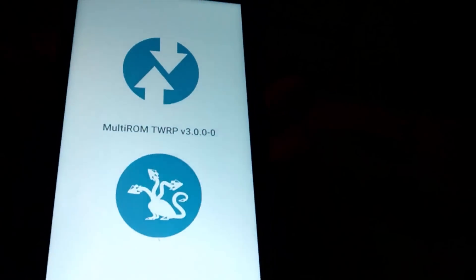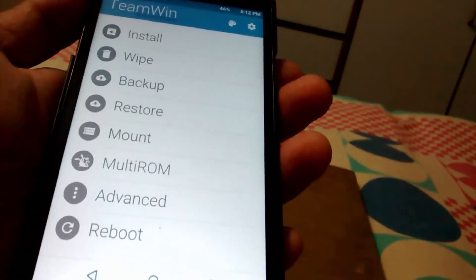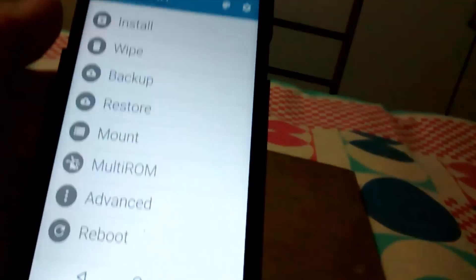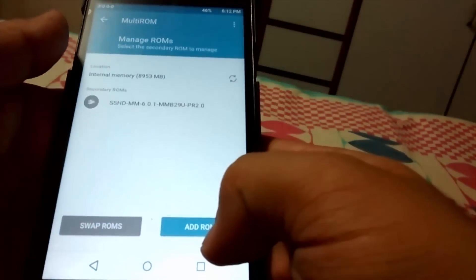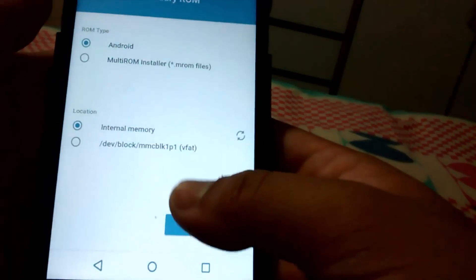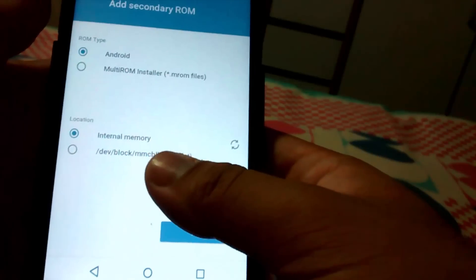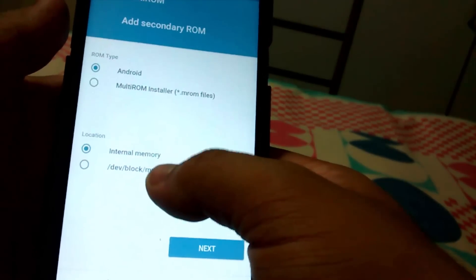This guide is basically on how to flash the Nubia ROM as a secondary ROM on Yureka or Yureka Plus. First of all, you need to go to Multi-ROM, then select 'Add ROM'. If you want to install it on the external SD card, select that option, otherwise select internal memory.